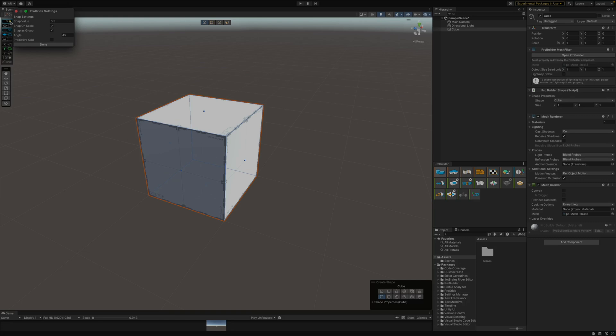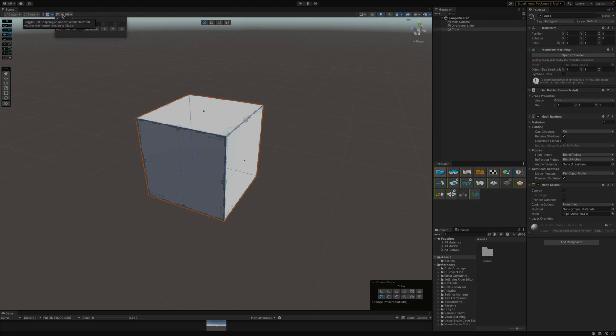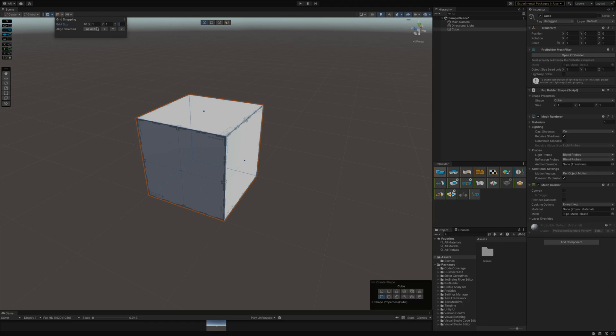Looking at the Progrid settings for snap values, I only have one value that I'm able to set, so that applies to every single axis that I'm using. But taking a quick look at the grid snapping on the new tool, you're able to set the grid size either by a single number for all axes, or you can unlink it and you can set individual values for your different axes, whatever's going to work better for you and your situation.